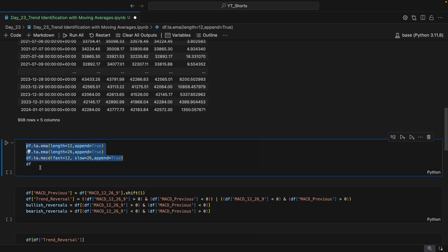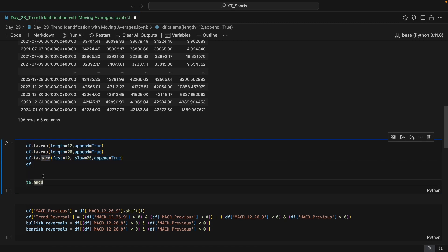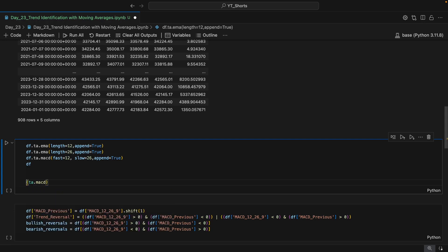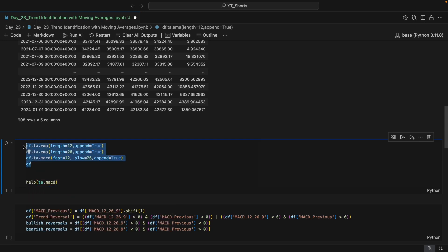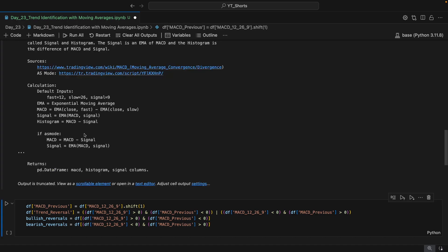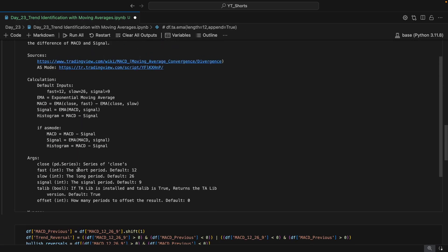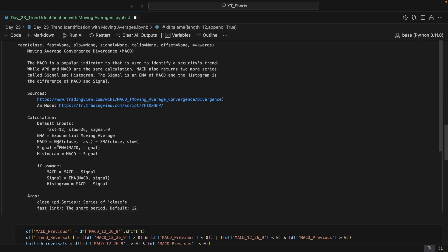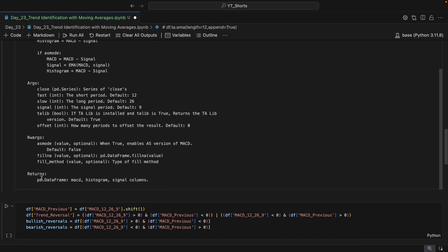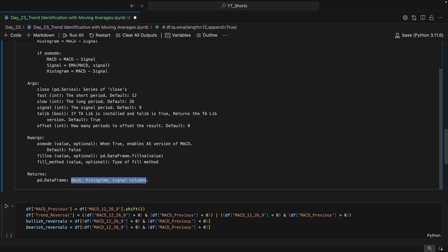To understand these things better, you can take help from the documentation. You can take any indicator and type 'help()' on it. When you hit Enter, you get the whole documentation for that indicator — including what values it expects and what output you will get. For MACD, it returns a DataFrame with MACD, histogram, and signal columns — three columns in total.